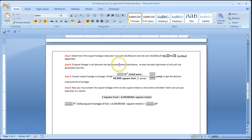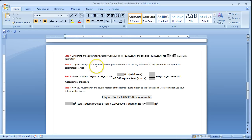If the square footage is not between the design parameters listed above, you will need to redraw the path, which is basically the perimeter of the lot, until the parameters are met.